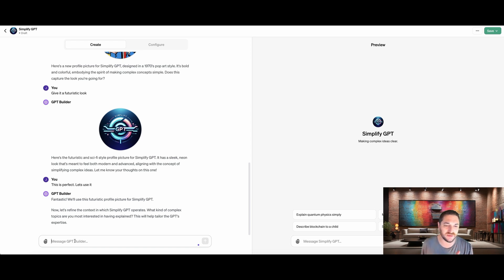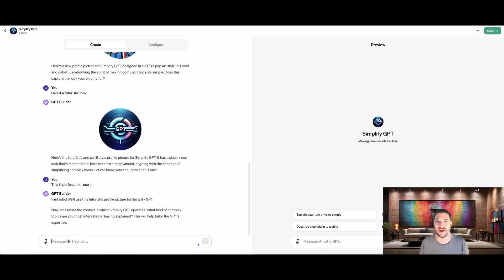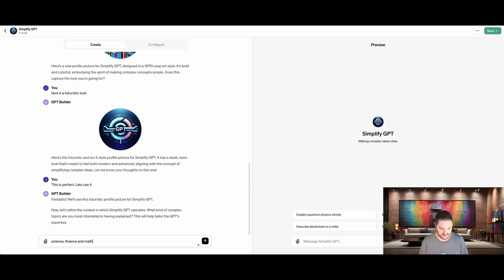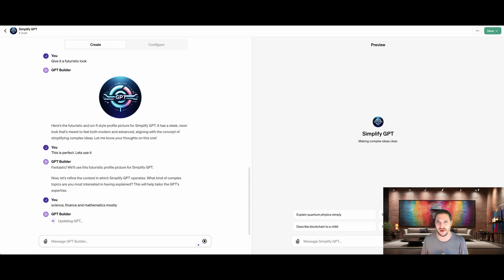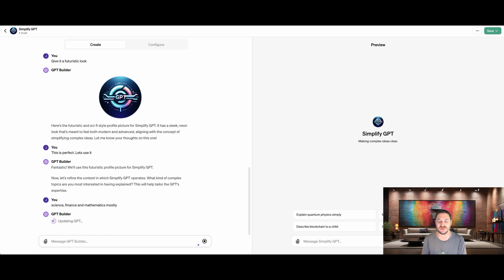All right. So now we have a logo and we have a name. Now it's going to ask us a few more clarifying questions so that it knows we have everything that we need in order to make this work. So fantastic. We'll use this futuristic profile pic for simplified GPT. Now let's refine the context in which simplified GPT operates. What kind of complex topics are you most interested in having it explain? So we can talk about anything that's really complex. We can talk about biology or finance or physics, and it doesn't have to just be one thing. So let's talk about, we'll say science, finance and math.